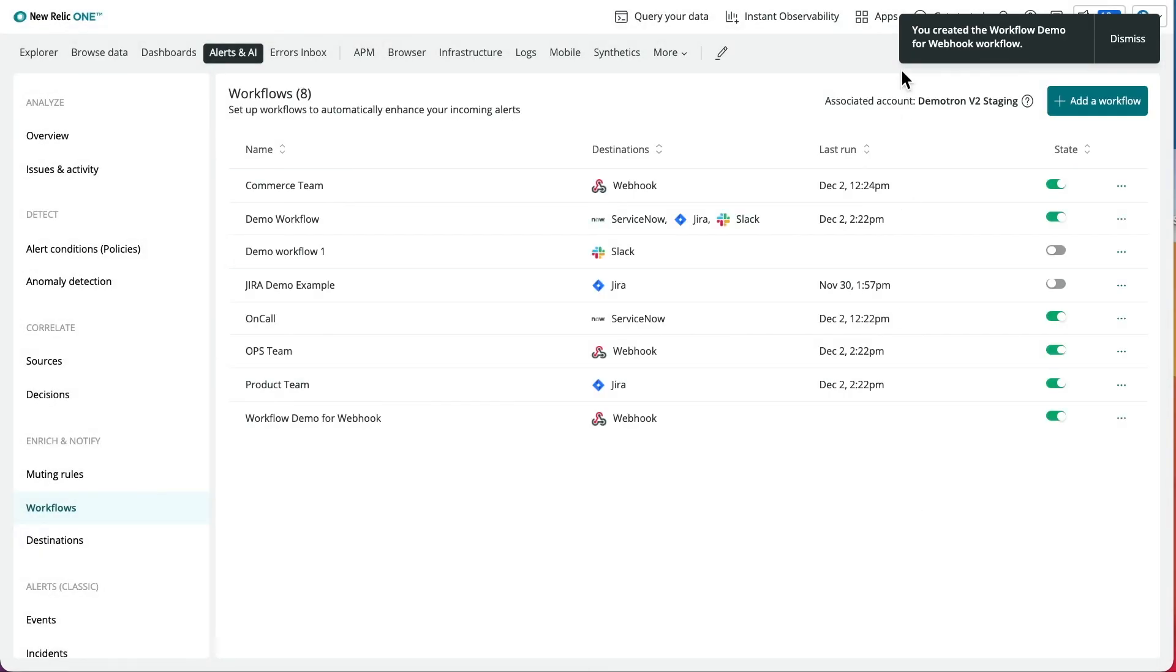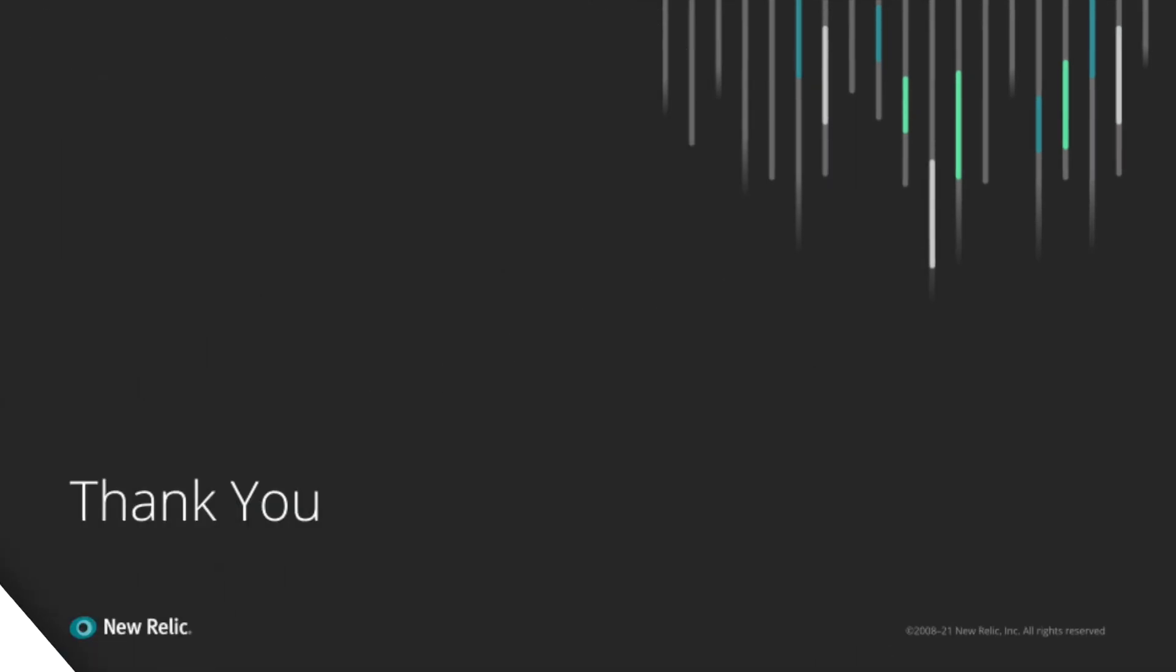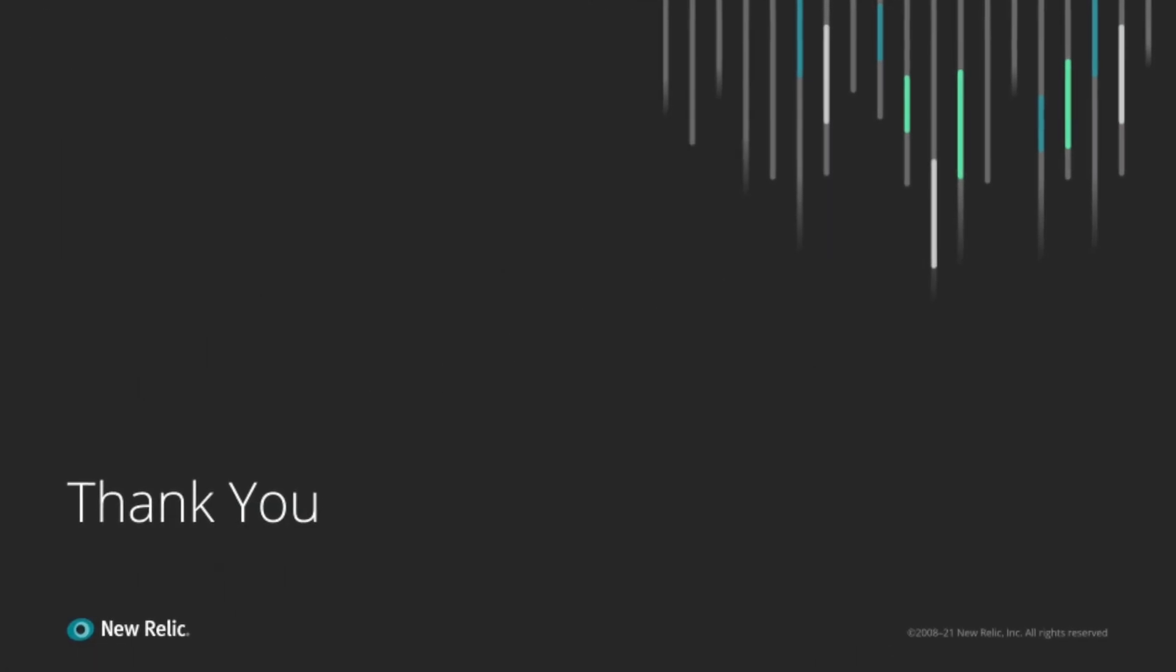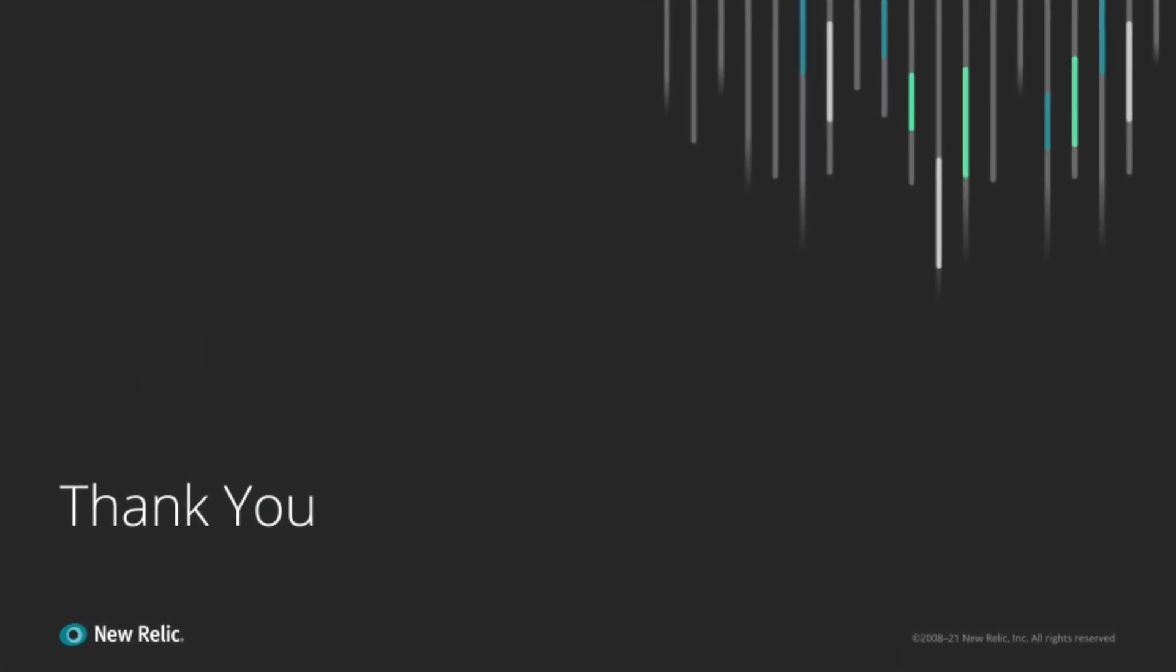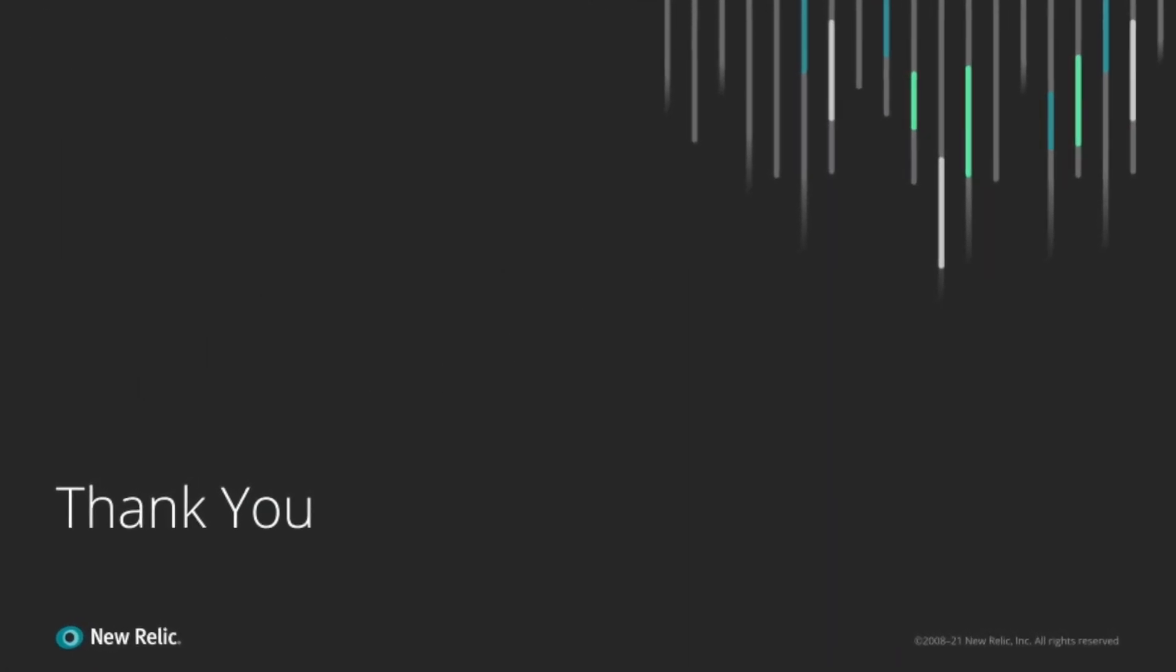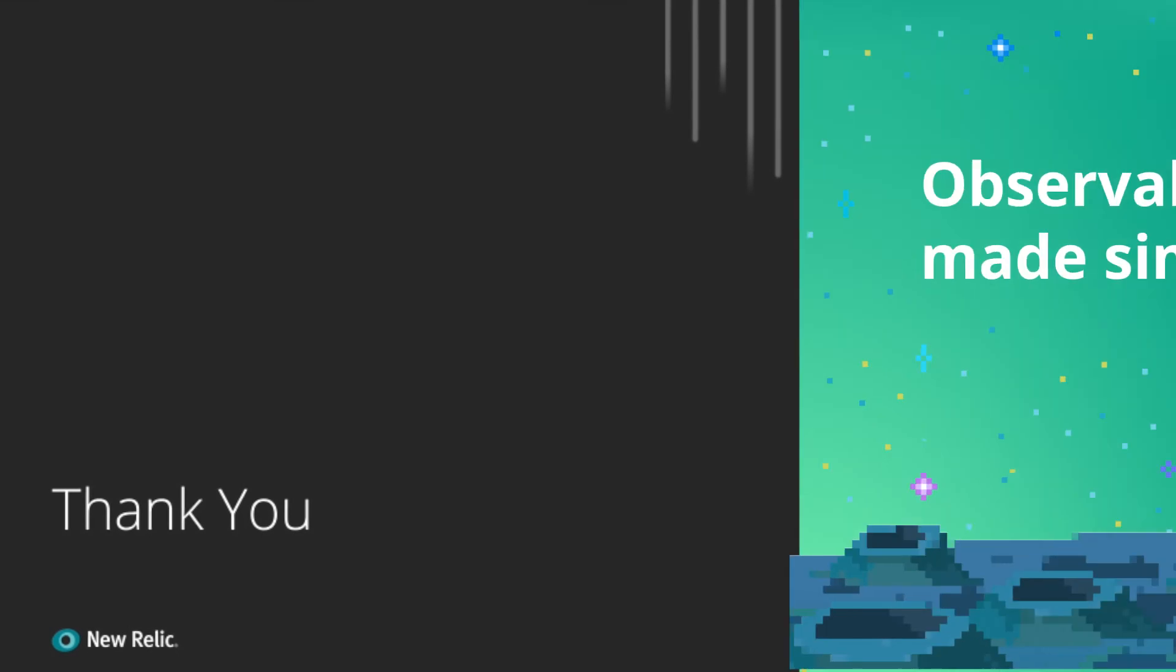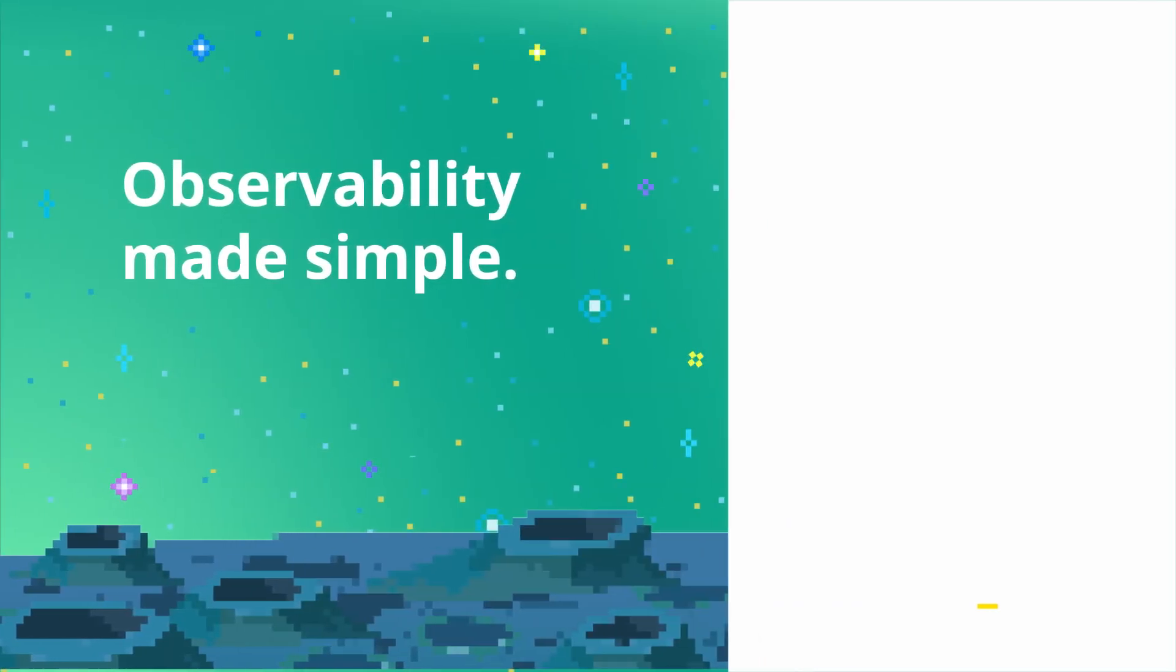Congratulations, you've set up your webhook destination and created a workflow. For further tutorials on destinations or workflows, visit our docs page under New Relic Applied Intelligence. Thank you.